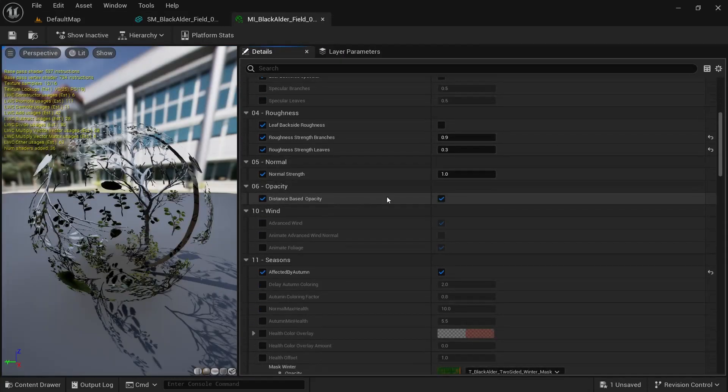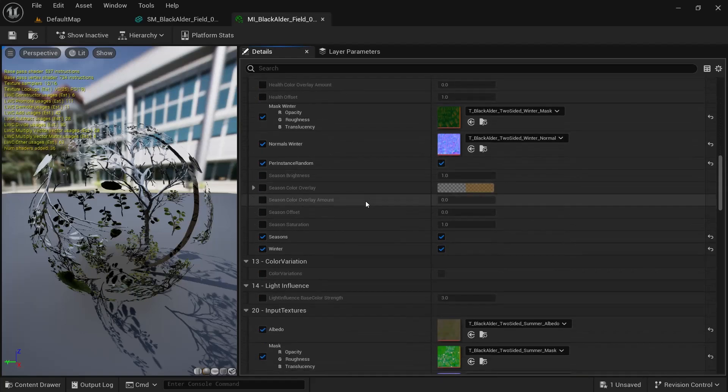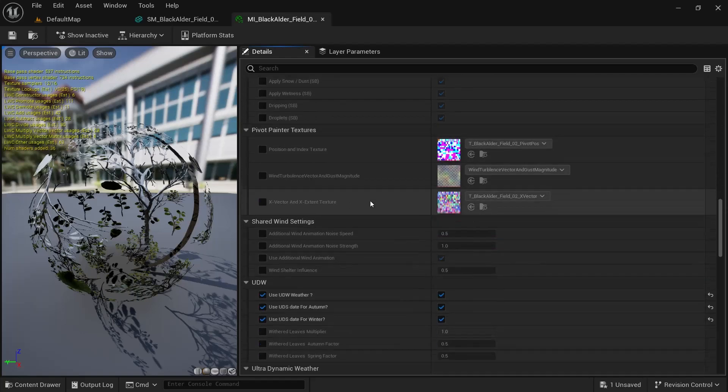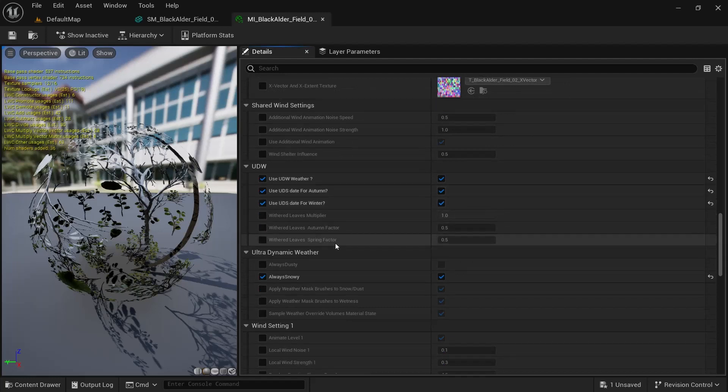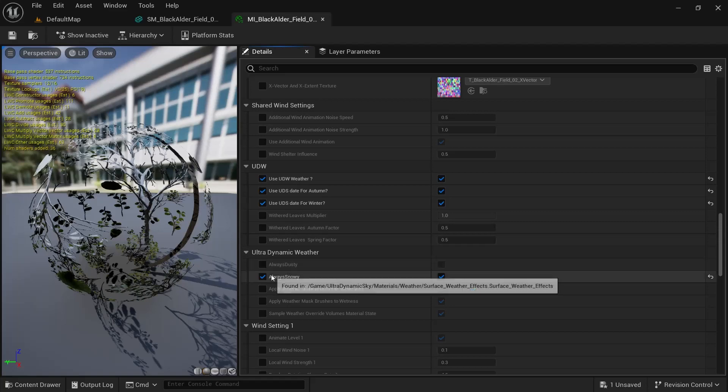And if you scroll down, you will now have two parameters under UDS. Where is UDW? So now you have ultra dynamic weather. This is a normal mask. And now you have two new parameters. Always snowy and always dusty.